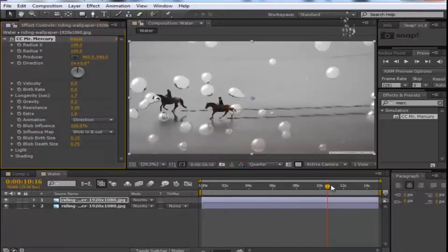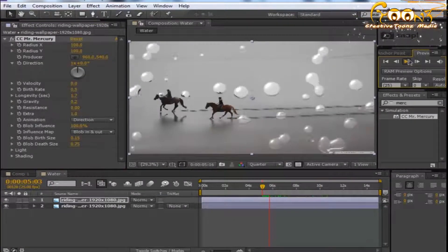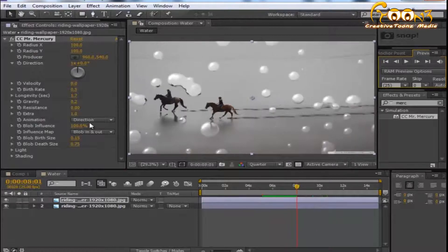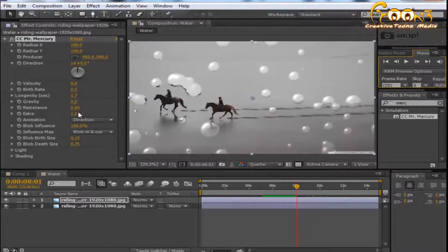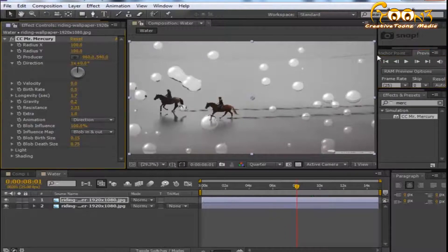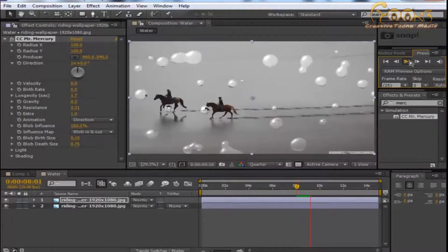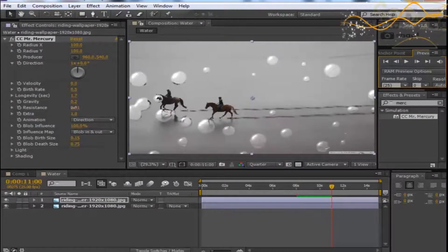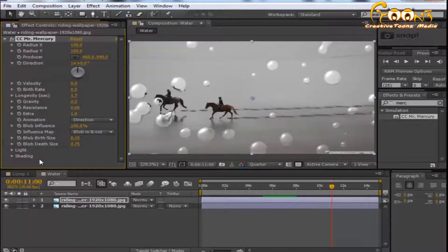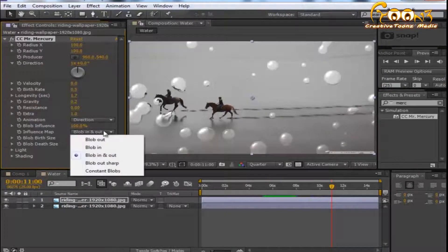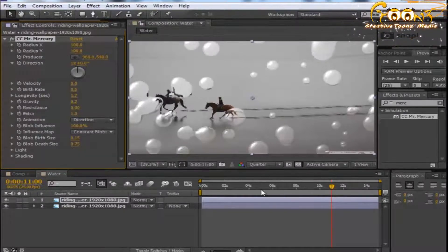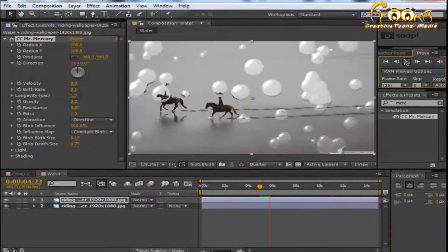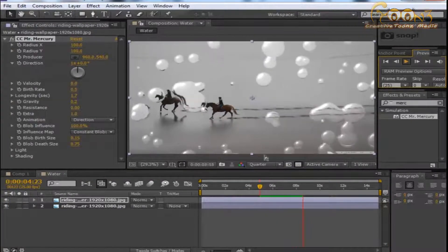For animation, you can choose the direction you want. I'll set it to go from top to bottom. You can also choose the resistance — since glass is a surface, when you set resistance to heavy the droplets will pop up more heavily. I'll set resistance to zero. For the influence map, you can choose constant blobs, which will show constant blobs flowing from top to bottom.